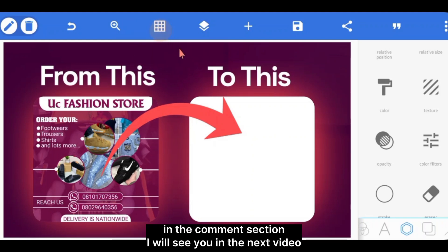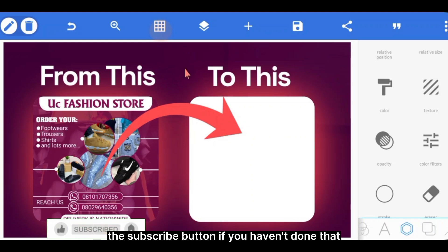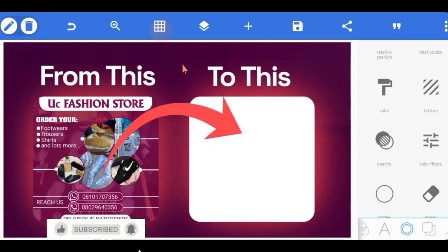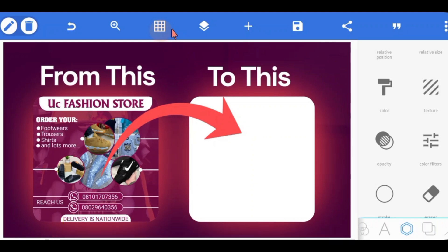I believe you've learned a lot. Let me know if you gained value from this in the comment section. Don't forget to hit the like button and the subscribe button if you haven't done that already. I will definitely see you in the next one.